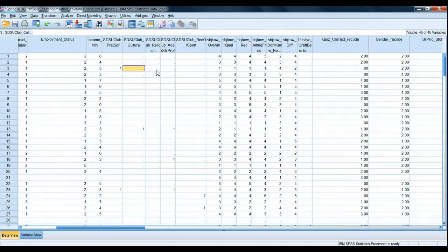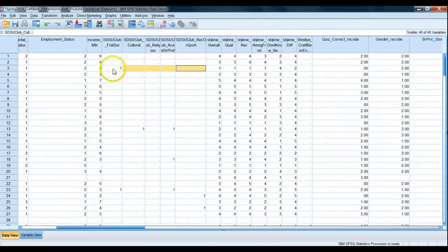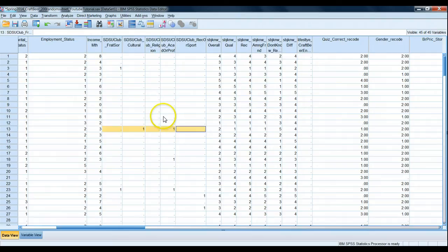Neither way — scoring as a zero or leaving it missing — is right or wrong. You'll commonly see either approach in marketing research datasets. But the fact that this data is missing and not zeros does have some impact on how we're going to create our new variable. We want a new variable that returns a value of zero, one, or two for each person — all in a single column.